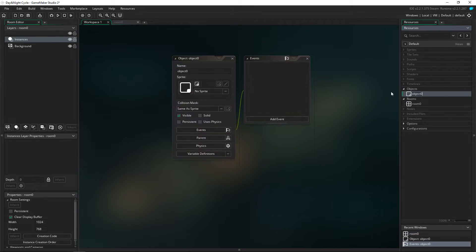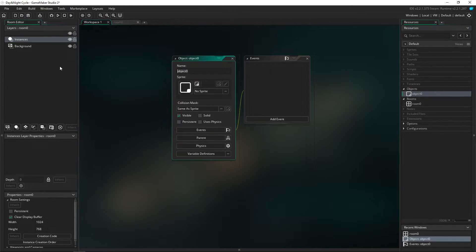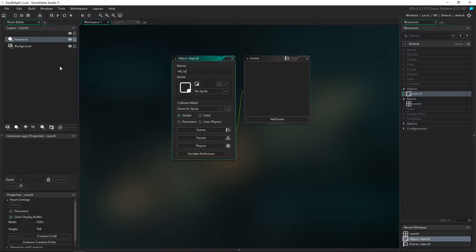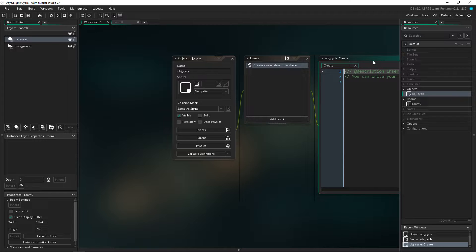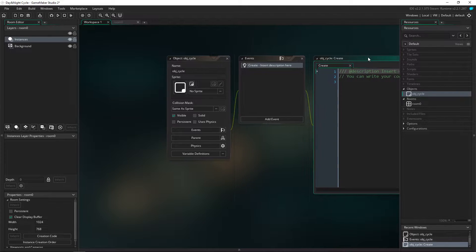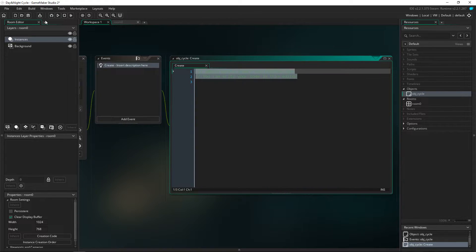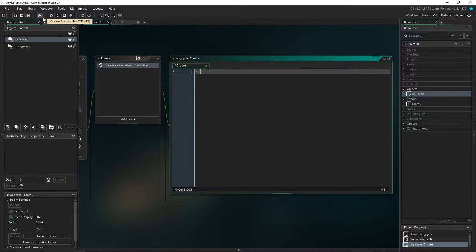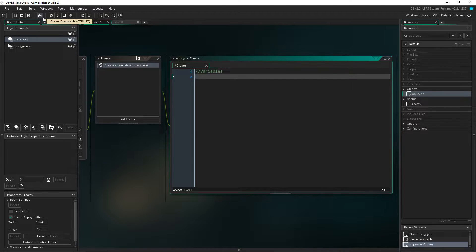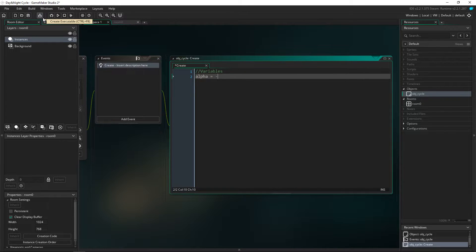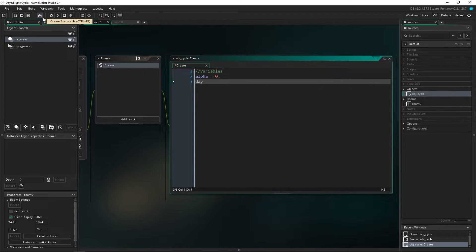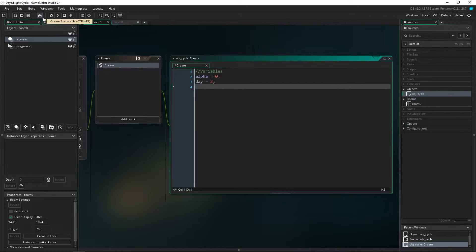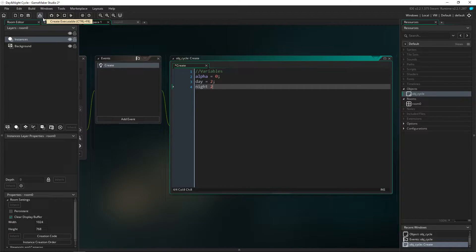We're going to be creating an object. I'm just going to call it obj_cycle. I think that's how you spell cycle, I'm not 100% sure but we're going to go with that one. So in the create event I'm going to get our variables up. We're going to have the alpha to equal zero, so this is going to be the alpha of basically the rectangle that we're going to draw over the screen. I'm going to set the day to two, I'm going to set the night to two.